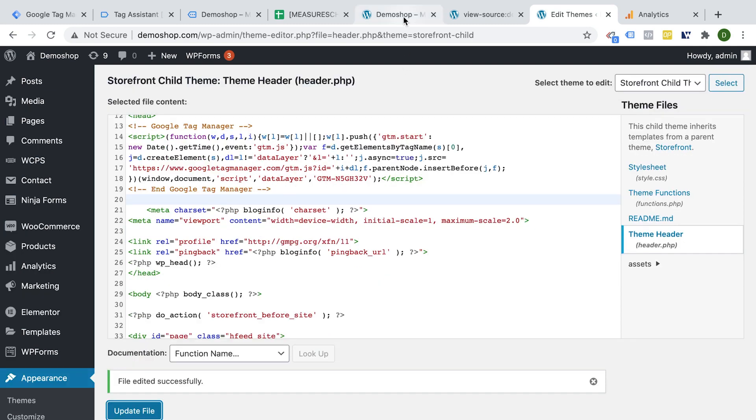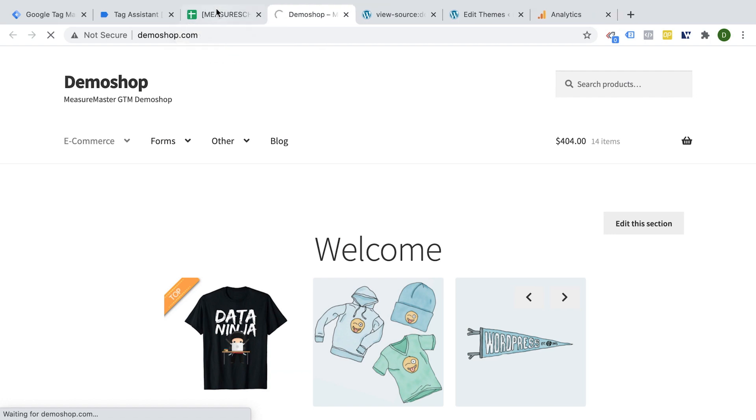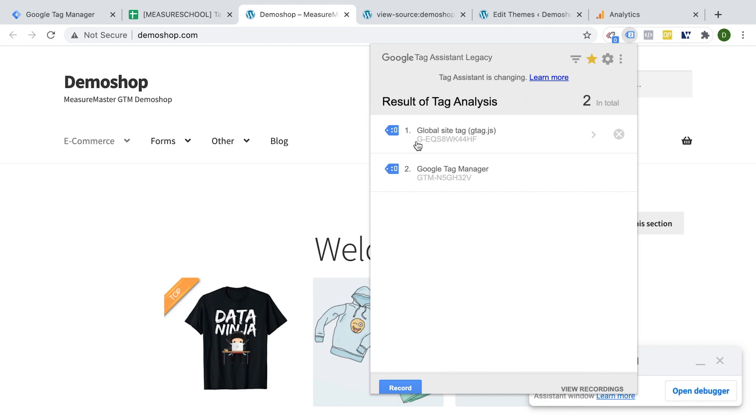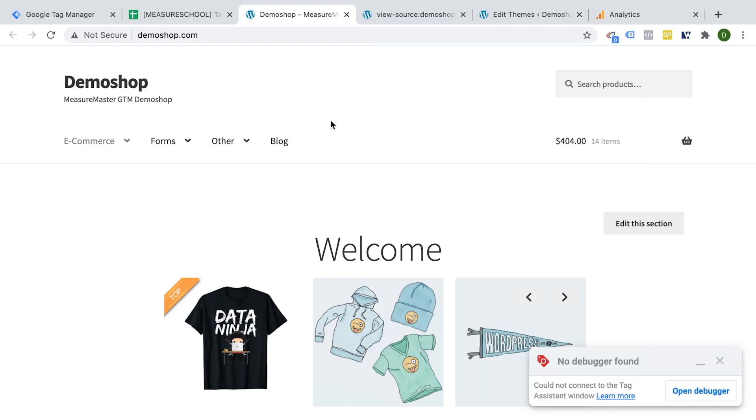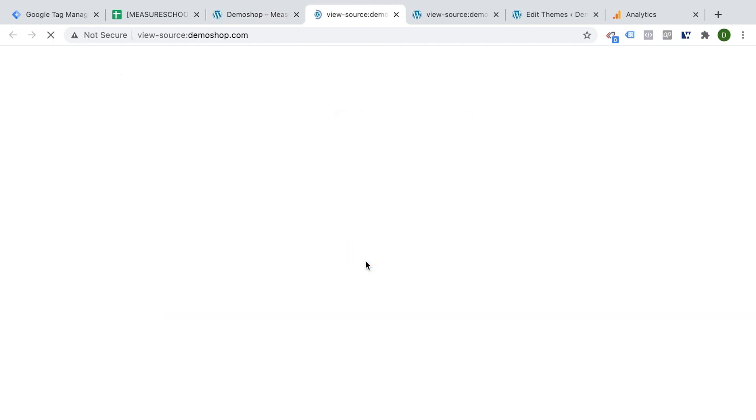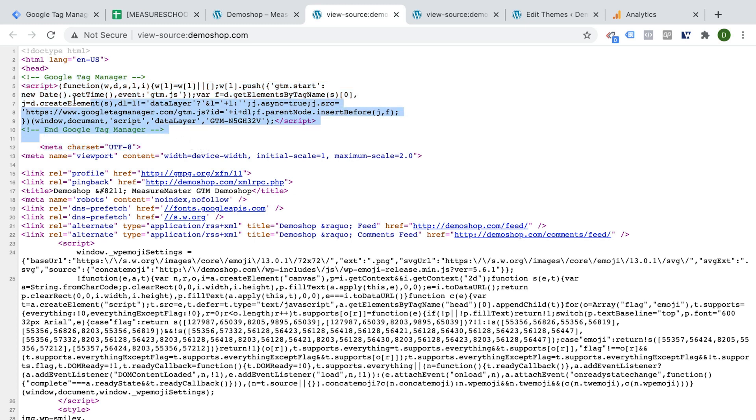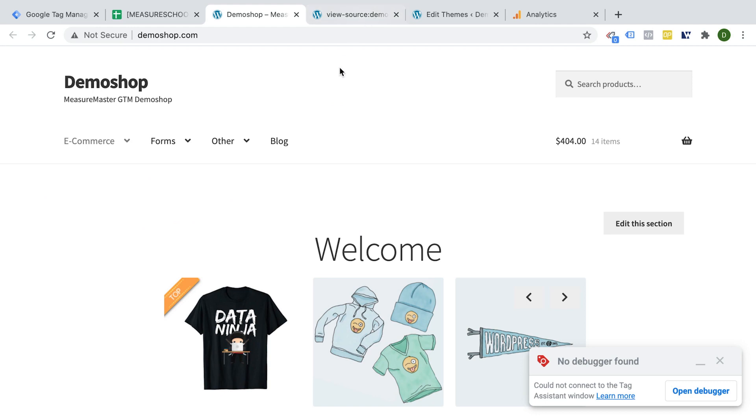And now back on our page, I'm going to close the tag assistant actually here. So here we see that Google Tag Manager is deployed and our global site tag through Google Tag Manager. So that's not it shouldn't be in the page anymore. Let me just check here to make sure. Yep. We just have Google Tag Manager installed, or we can see only Google Tag Manager and the global site tag is deployed through GTM.